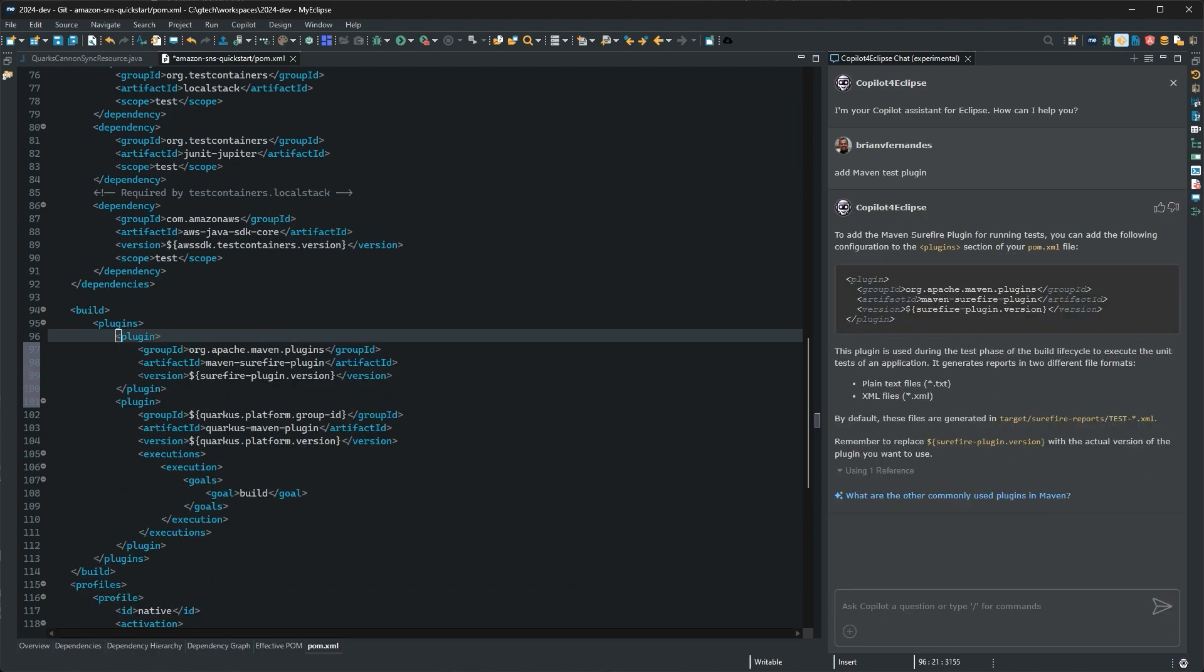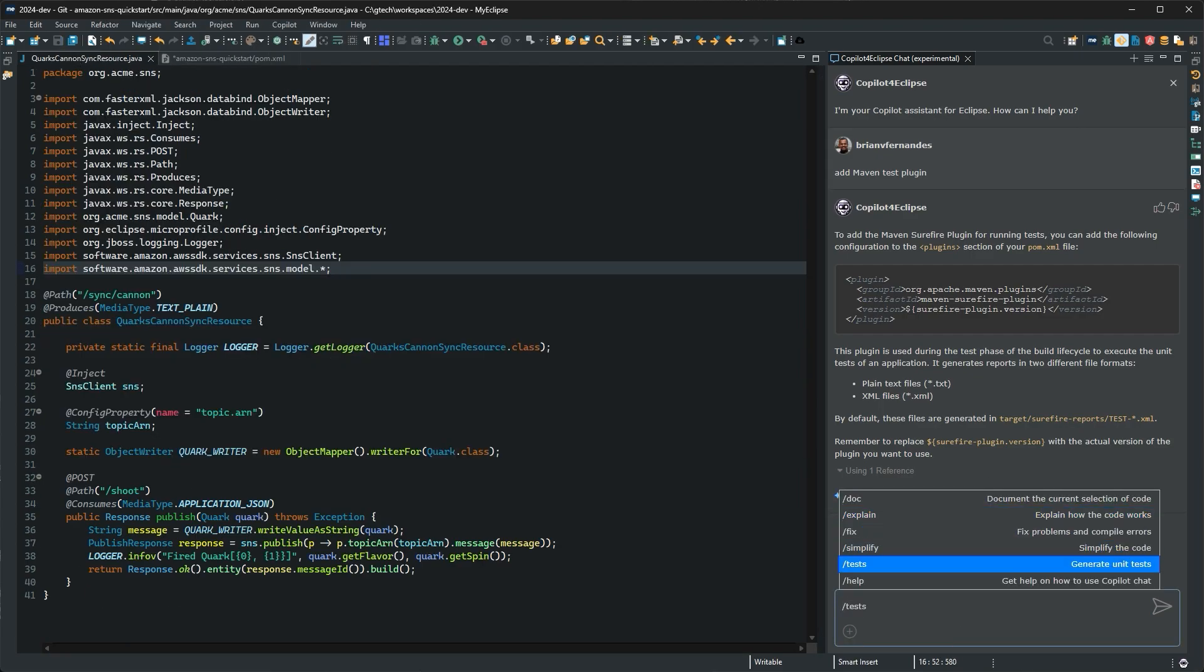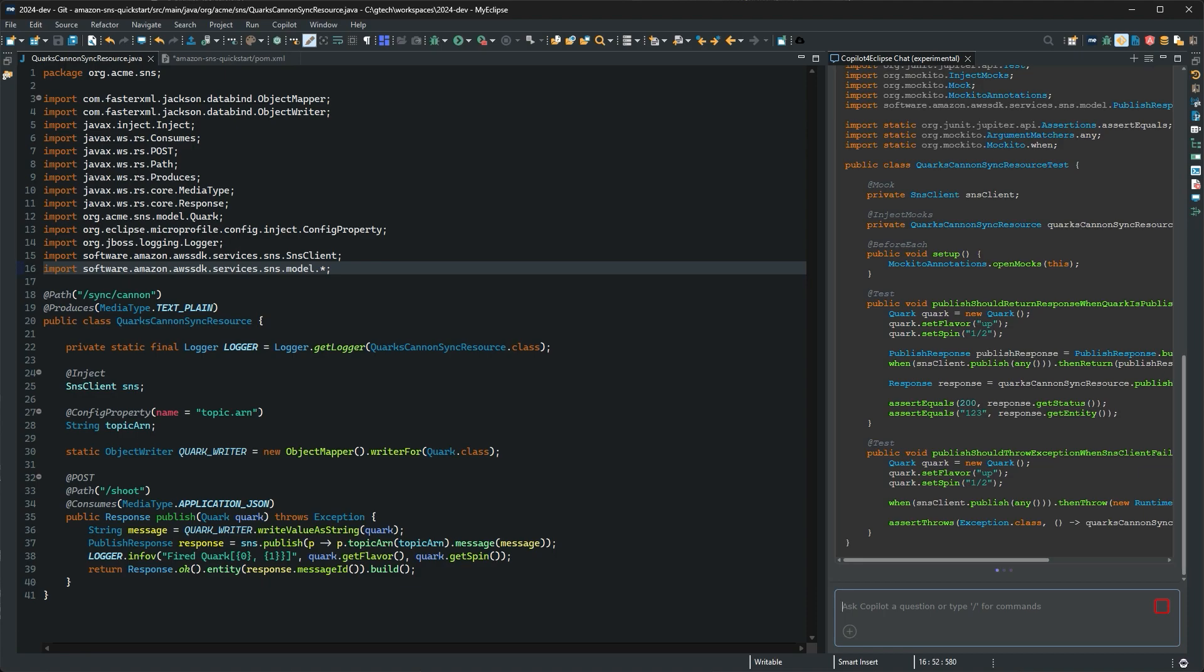Now that we have our plugin, we can use the tests function to write up some detailed JUnit tests for this class.